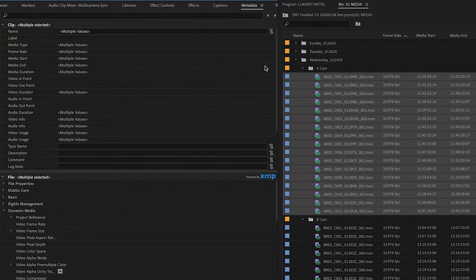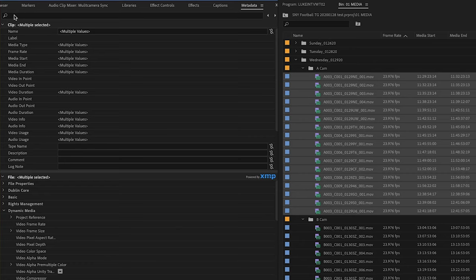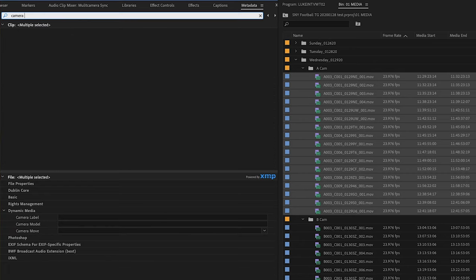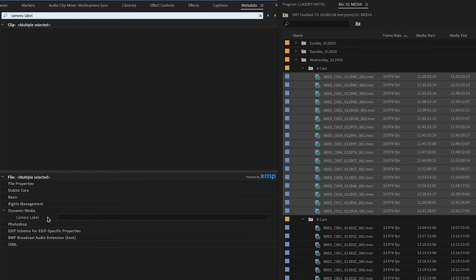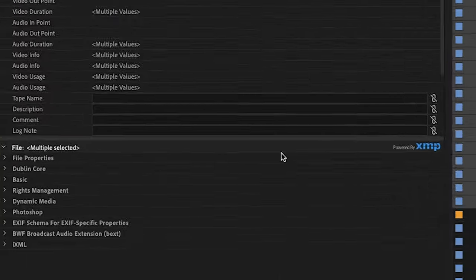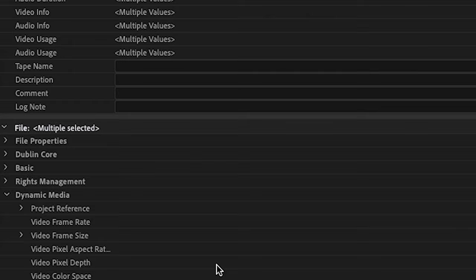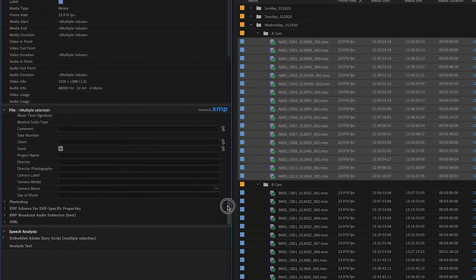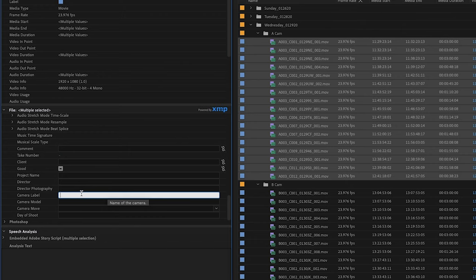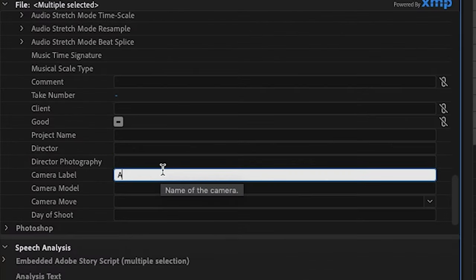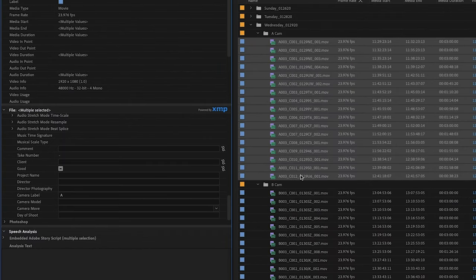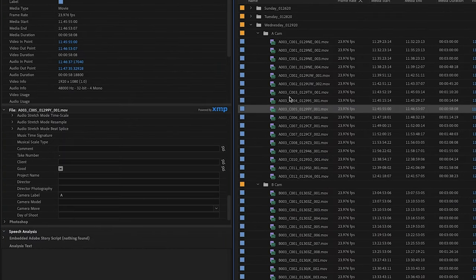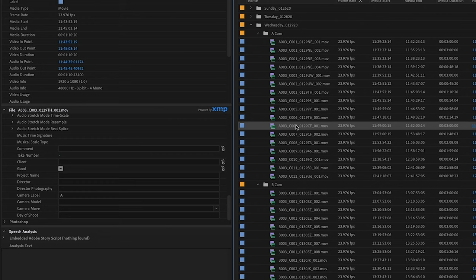Now in the metadata display, there's two ways that you can get to camera label. The first way is if you were to go to this little search bar in the metadata display window and type in the words camera label. That will bring it up underneath dynamic media. The other way is to physically uncheck dynamic media and scroll down to camera label. With all of my ACAM clips highlighted in the project bin, I'm going to assign the camera label A to them. Now whenever I click on any of those clips in the project bin, they will automatically have the metadata of camera label A assigned to them.